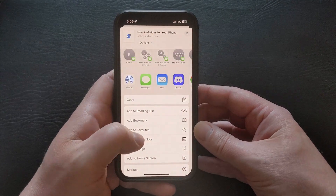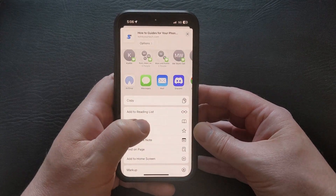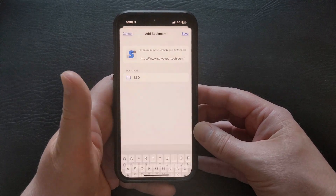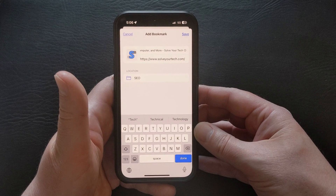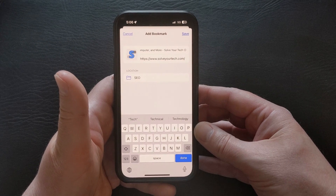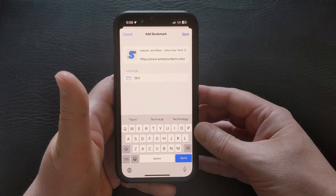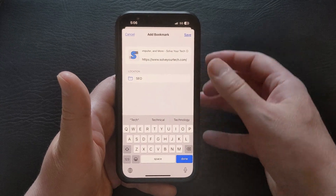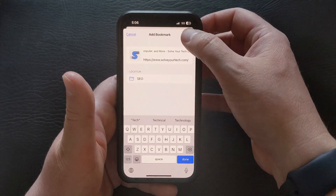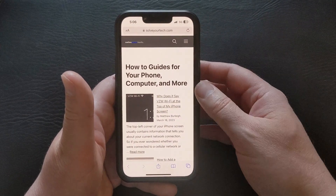Scroll down and select the Add Bookmark option. Then you can choose the folder where the bookmark's going to go or the name of the bookmark. And once you have everything set the way that you want it, just tap the Save button at the top right corner of the screen.